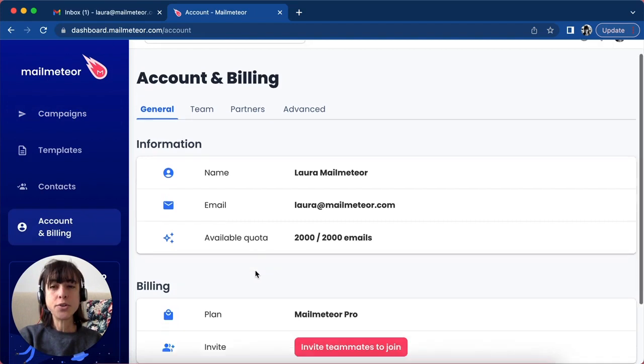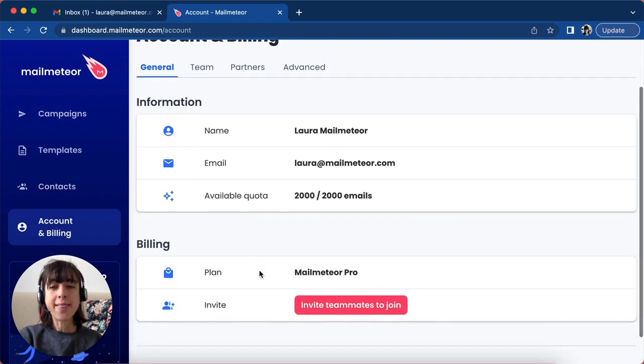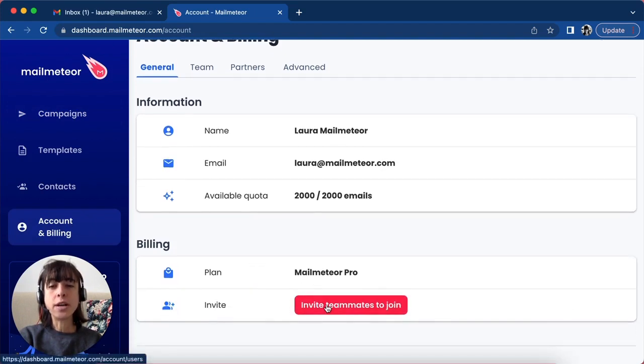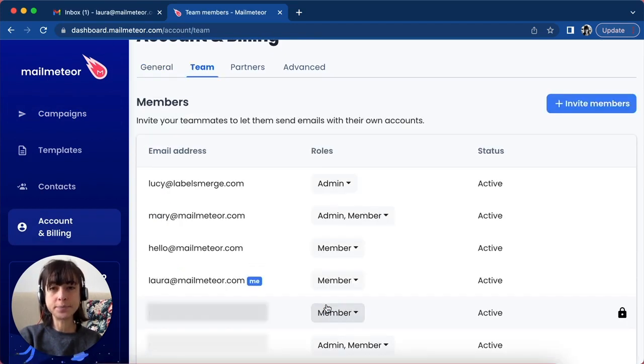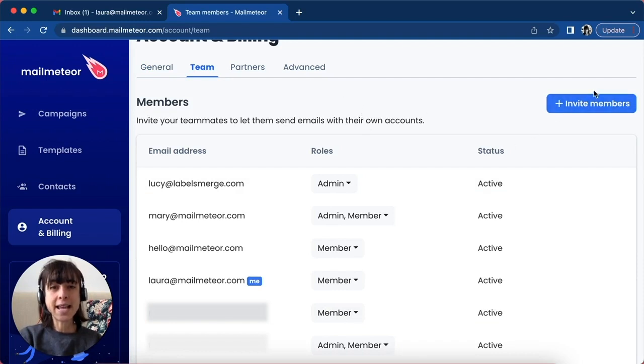Now scroll down and then click on Invite Teammates to Join. Now select Invite Members here.